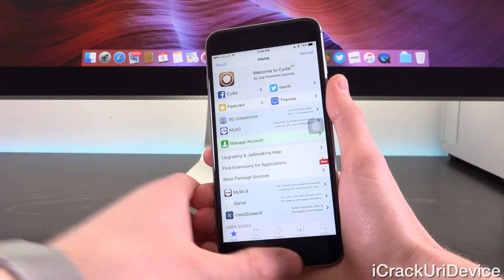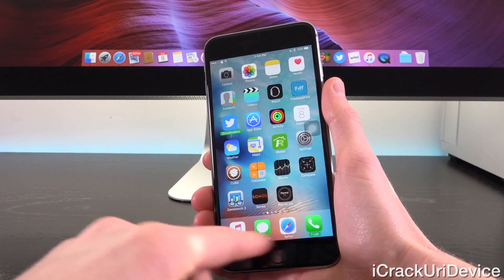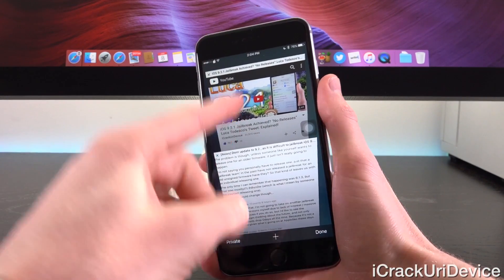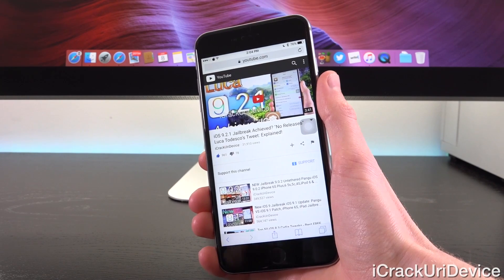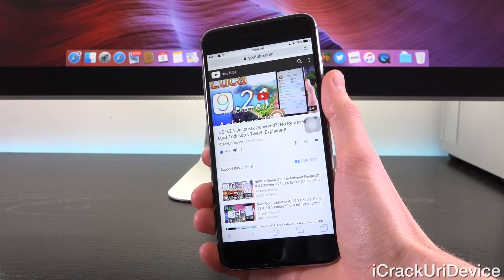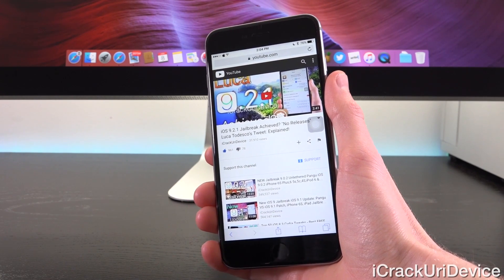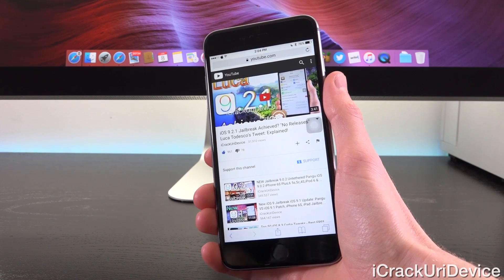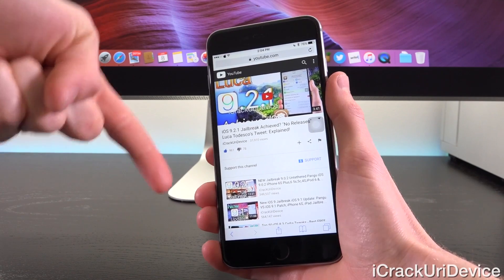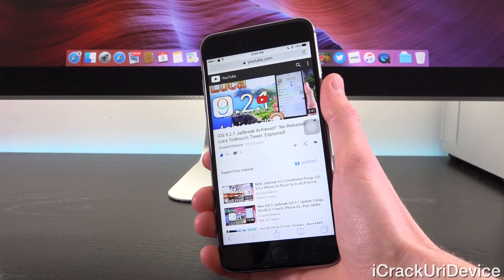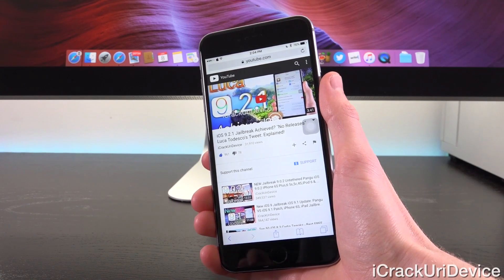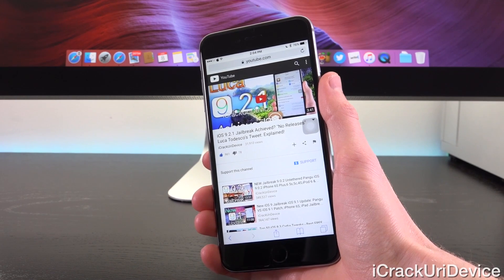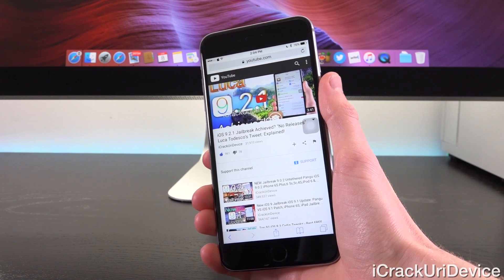So before we get into this, this is really a continuation of my recent video covering Luca Tedesco's tweet in which he announced he successfully jailbroke iOS 9.2.1. I will have that linked for you guys on your screens now, as well as down below in the more info. I really recommend watching that video first before continuing on in this one.